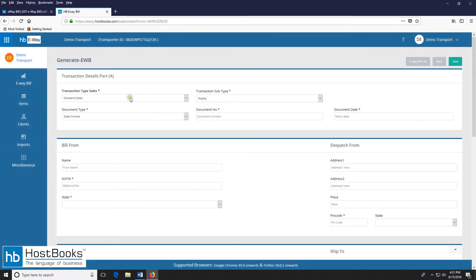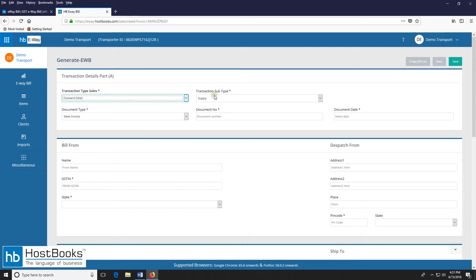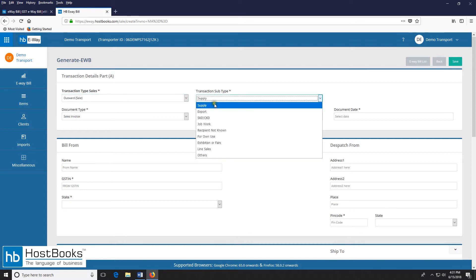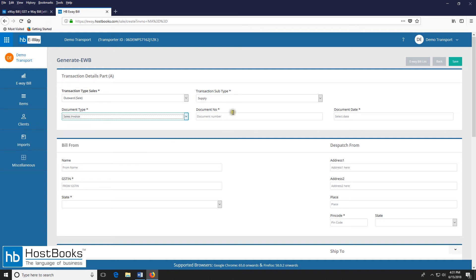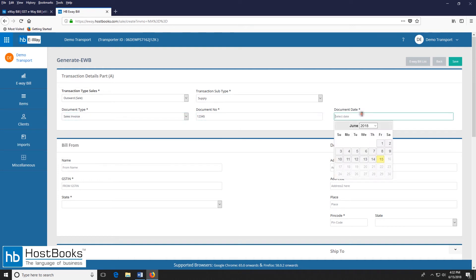Select the transaction type sales, that is output. The subtype supply, document type sales invoice, then enter the document number. Select the document date.